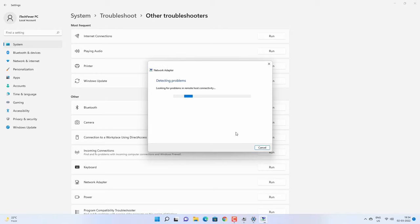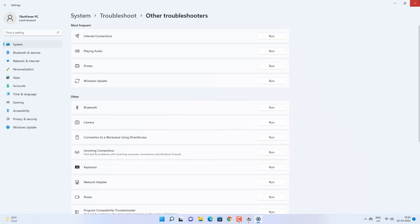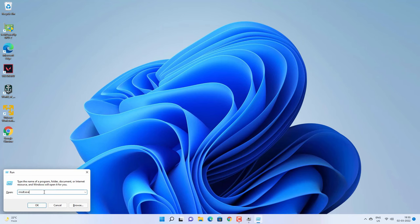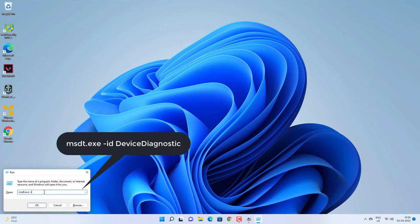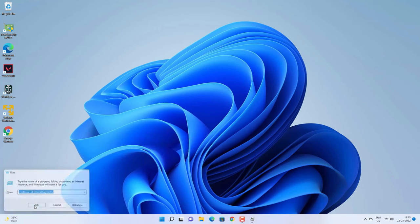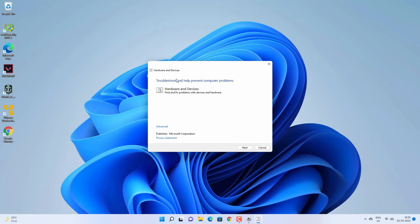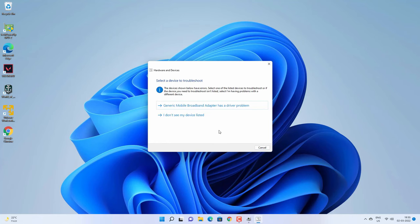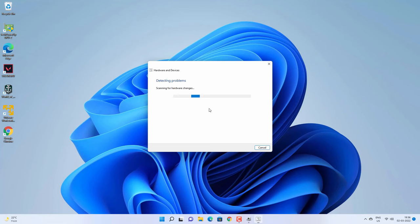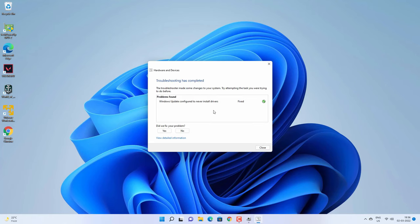If the Windows troubleshooter cannot fix the problem, follow another method — running the hardware troubleshooter. Press Windows + R on your keyboard and type: msdt.exe -id DeviceDiagnostic, then click OK. This will open the hardware troubleshooter. Click Next and it will try to find any hardware or driver problems. For example, it is showing 'Generic Mobile Broadband Adapter has a driver problem,' which is correct. Follow the on-screen instructions and let the process complete, then check if the driver is working.